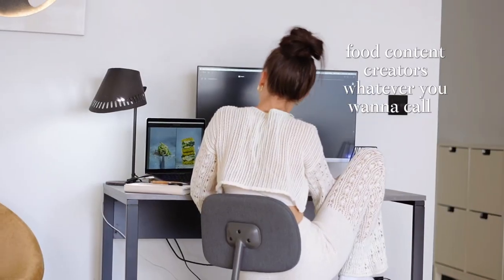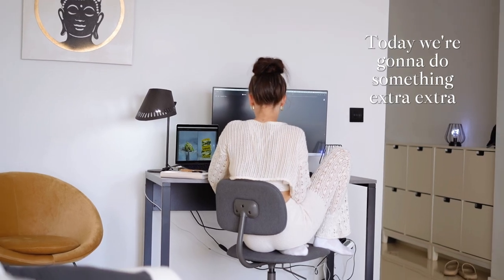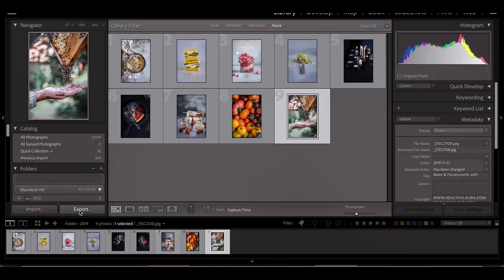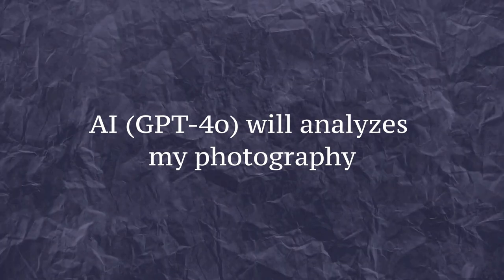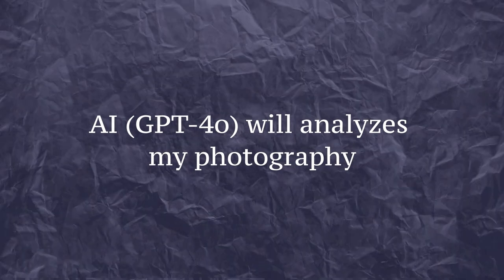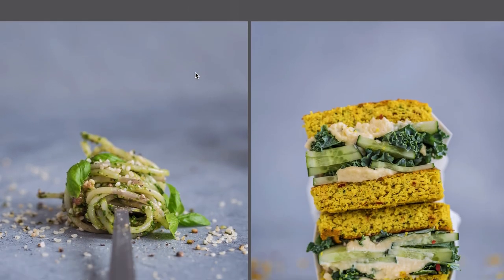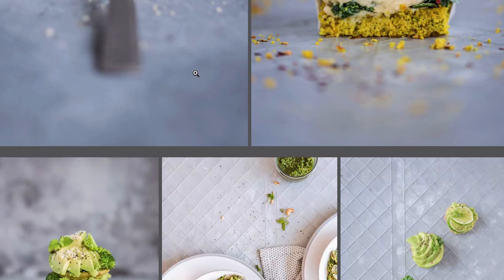Hey there, fellow photographers and food content creators! Today we're doing something extra exciting - I will let AI analyze my photography work. It's usually me critiquing food photography created by AI-generated tools, but this time we're doing the opposite. I'm going to be the one getting critiqued, so let's see how it goes.